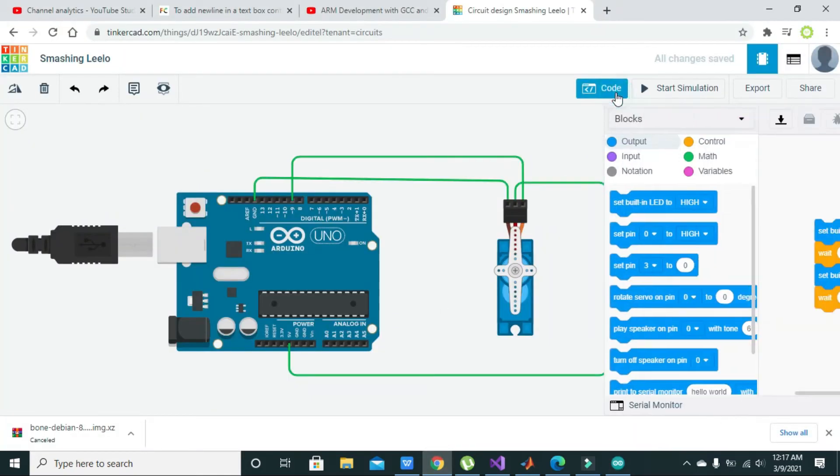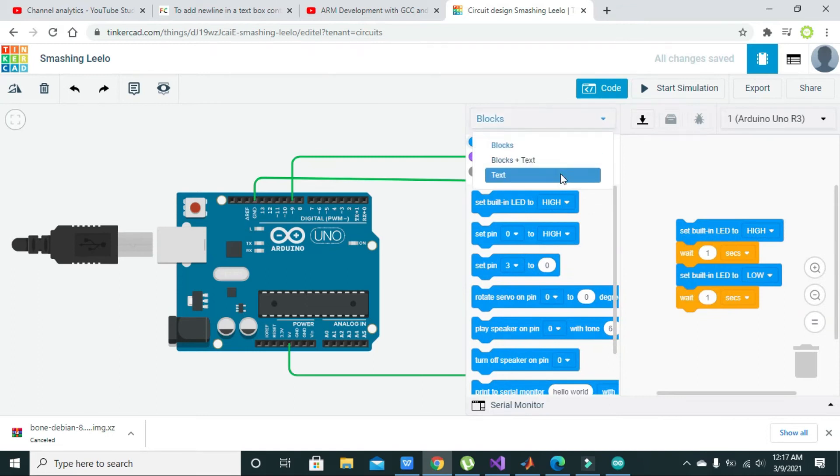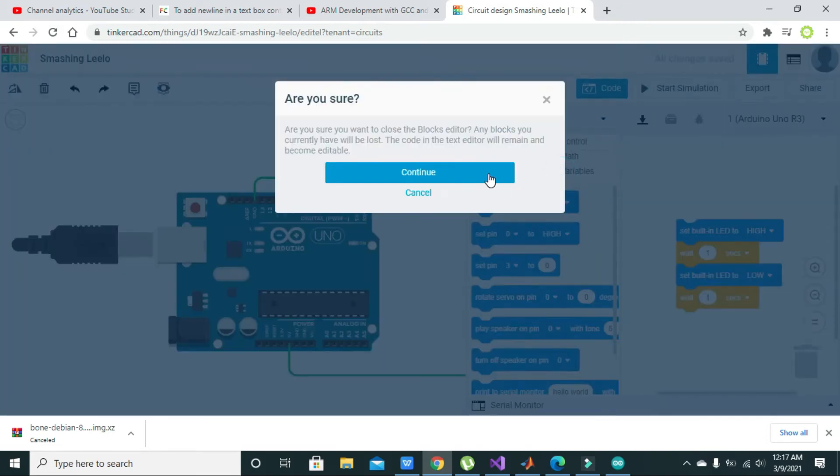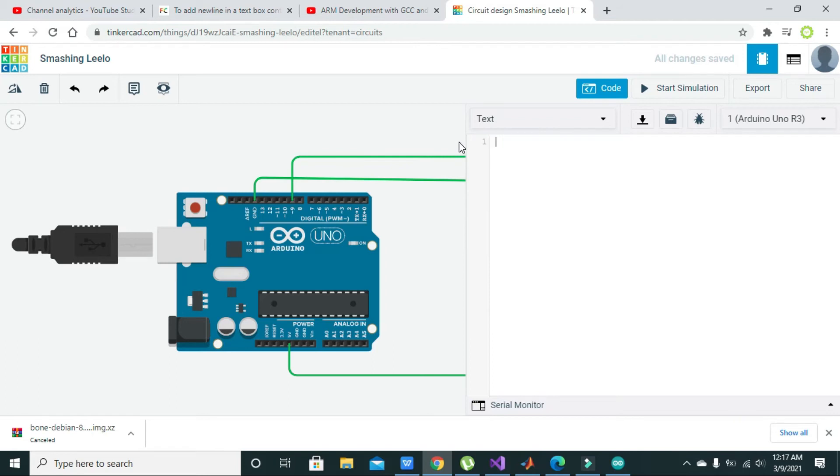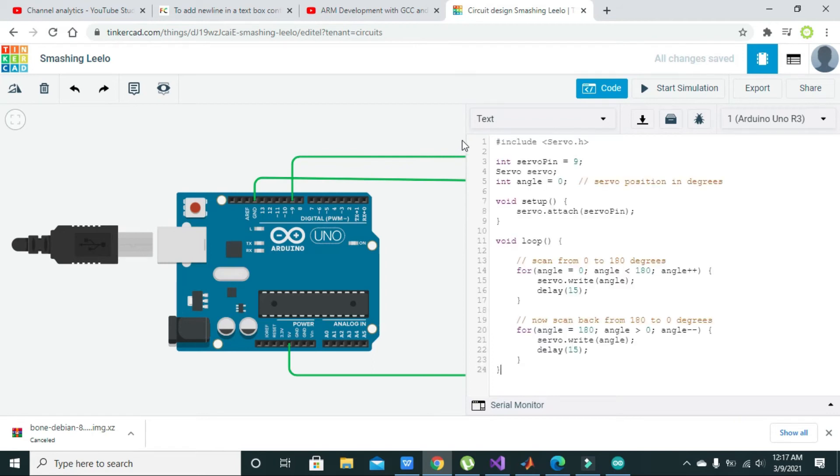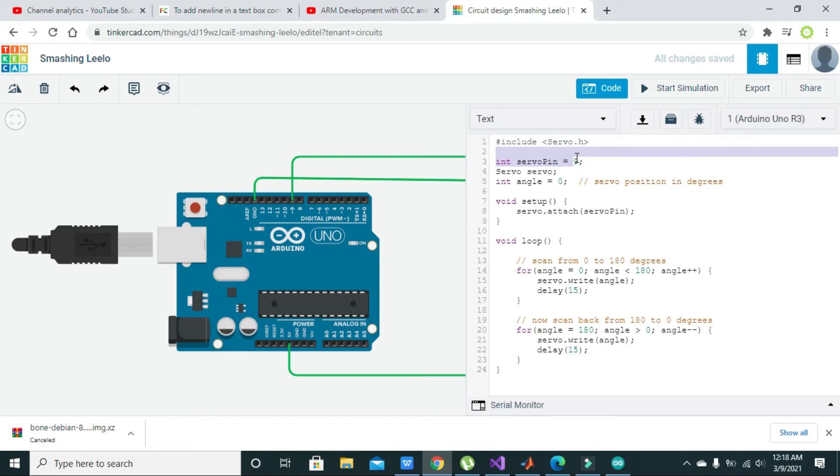We will go to the code section and paste it here. So here we are using the servo.h built-in library of the Arduino UNO. Here it is mentioned that pin number 9 is connected with the servo motor, which is the signal pin for the servo motor.